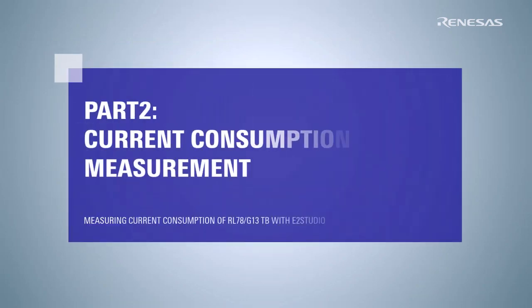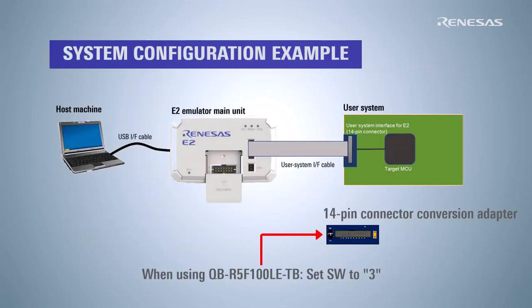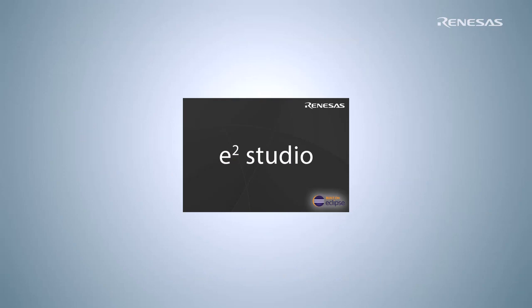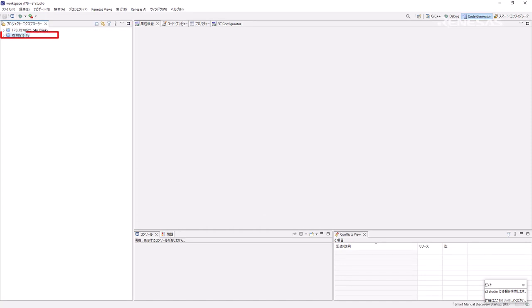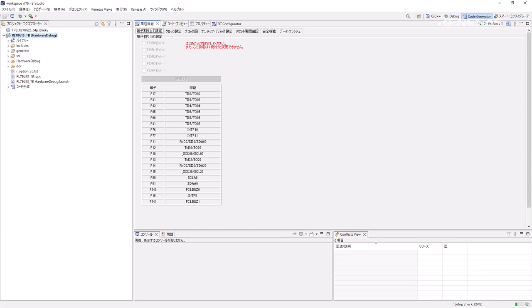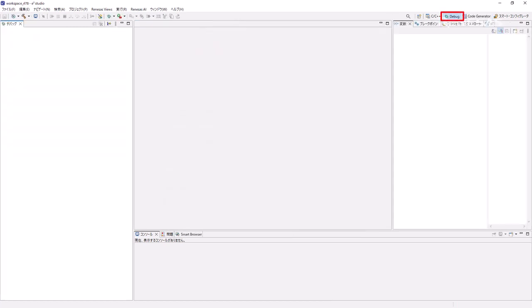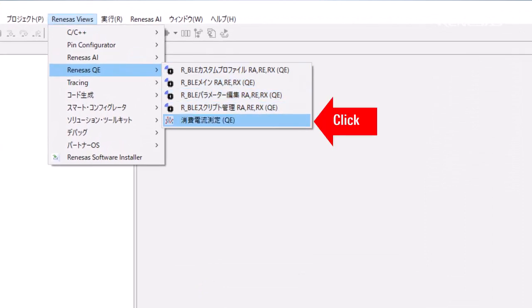Part 2 describes how to measure current consumption with E2 Studio. Connect the E2 emulator to the target board and launch E2 Studio. Select the project workspace for the current consumption measurement and click Start. Open the project, then switch to the debug perspective. Access Renesas Views, Renesas QE, Current Consumption Measurement and click.